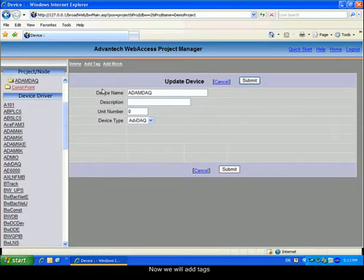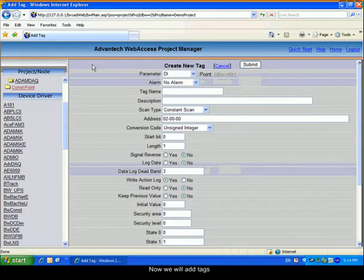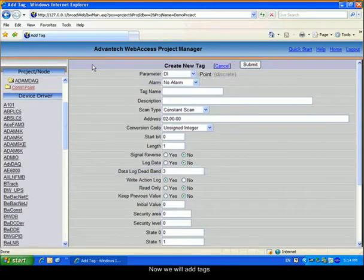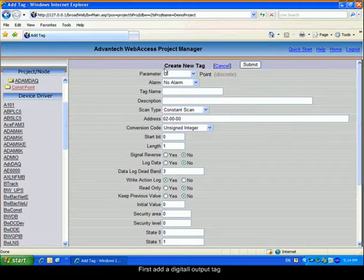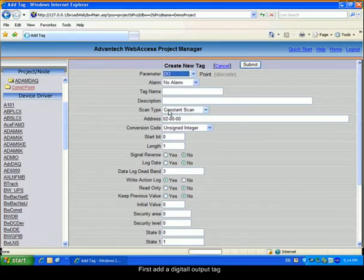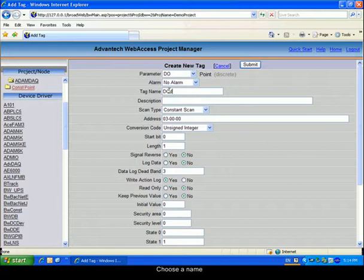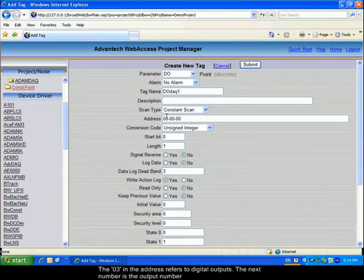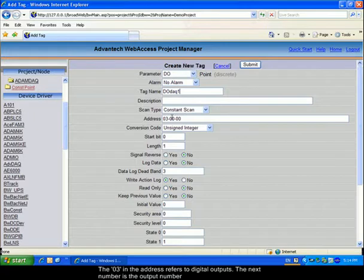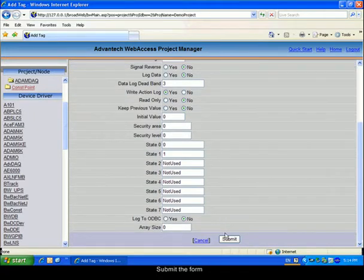We will now be able to add tags. First, we will add a digital output tag. Give a name to the tag. For this multifunction device, the address 03 refers to digital outputs. The next number is the number of the output. Submit the form.